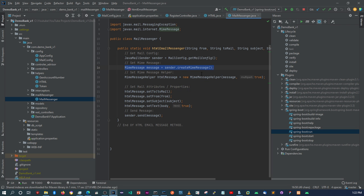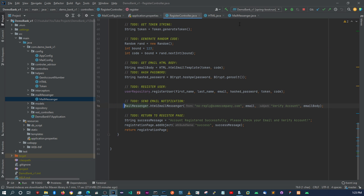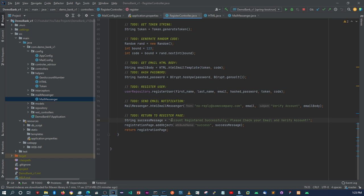From there you send out the mail message — you set up a MimeMessage and a MimeMessageHelper. This method takes in a couple of parameters: where the email is coming from, where it's going to, the subject, and the body. The body returns that HTML template I mentioned. Finally it sends out the message. Within the register controller, this is where we call the mail messenger class — it takes in the from address, the to address, the subject, and the HTML body from the helper class.